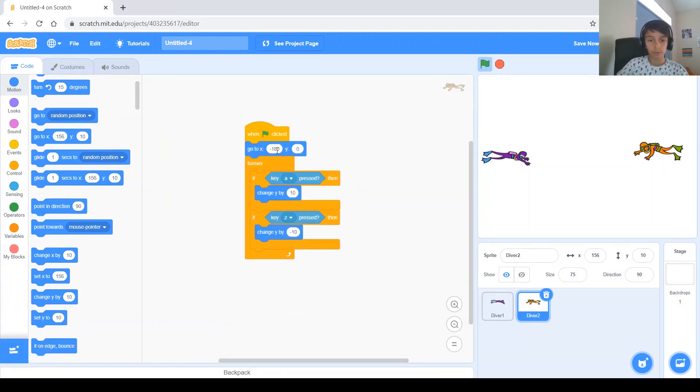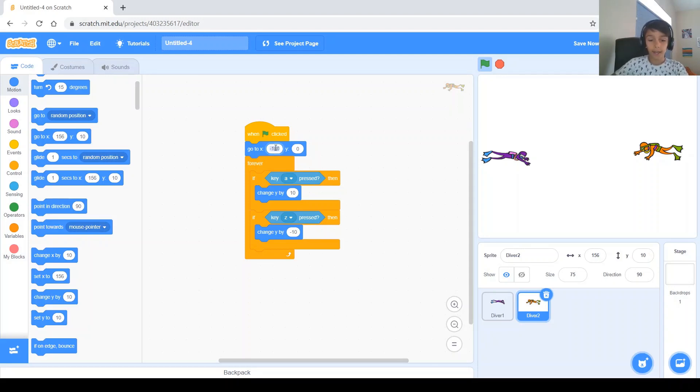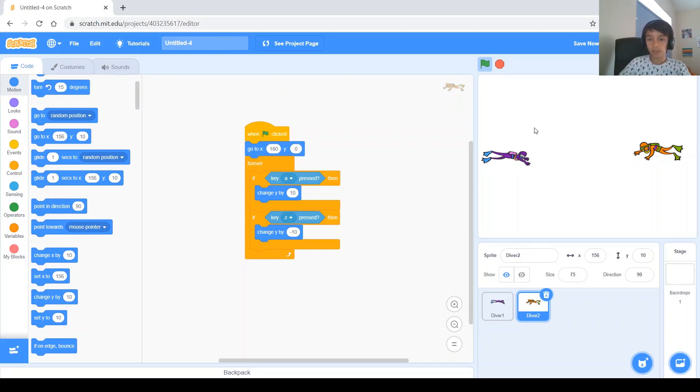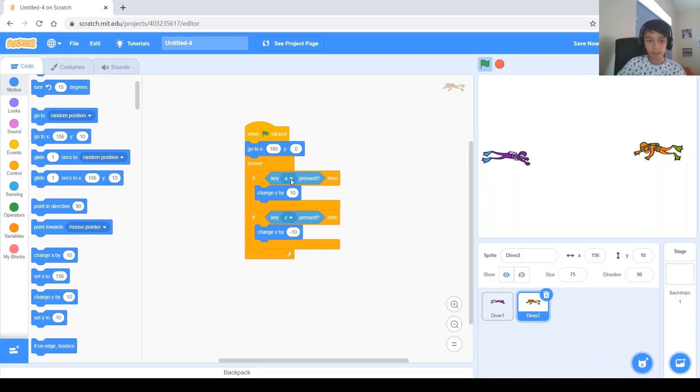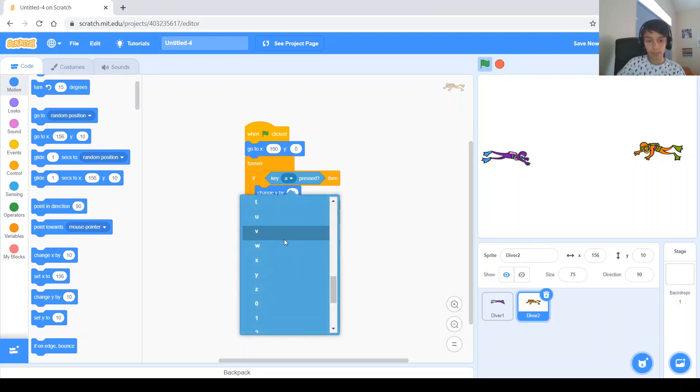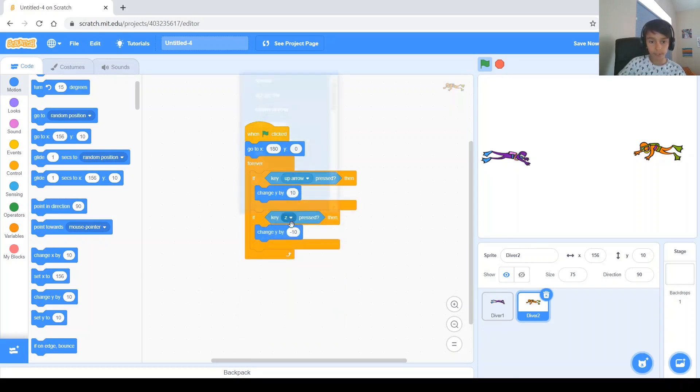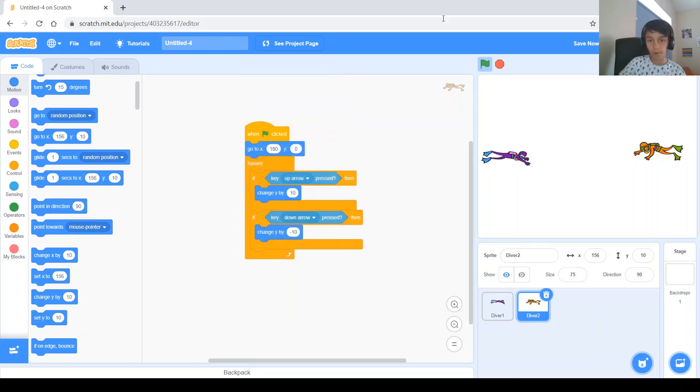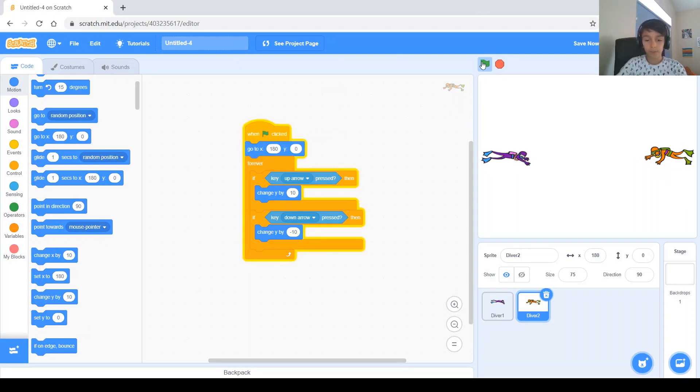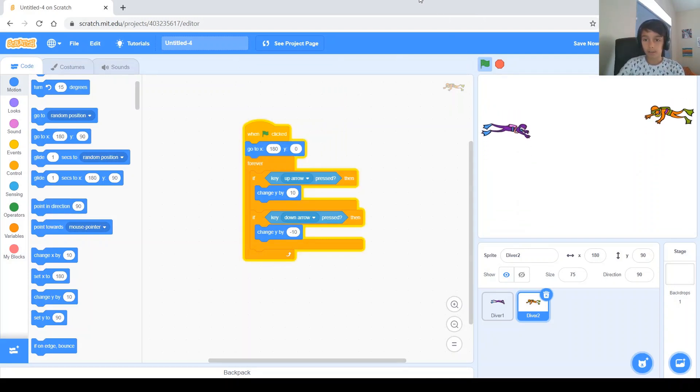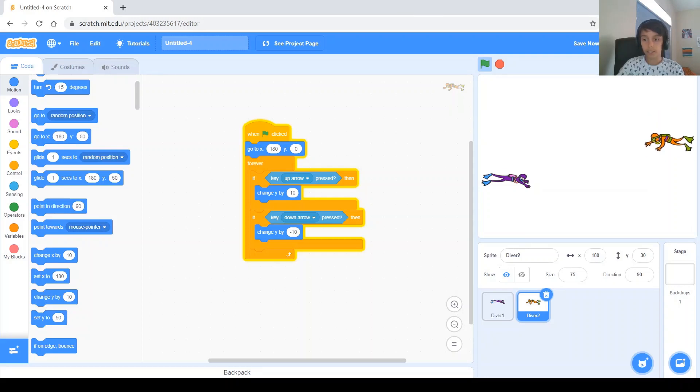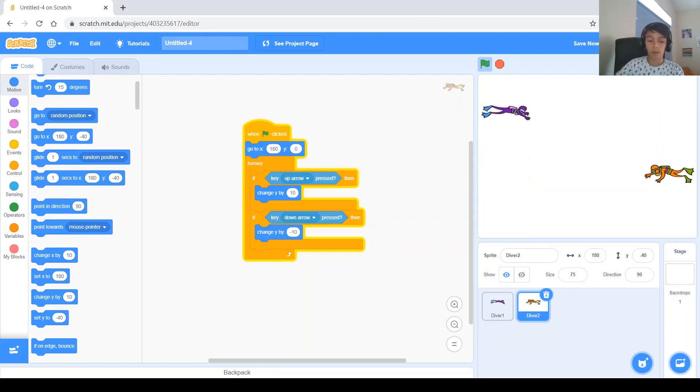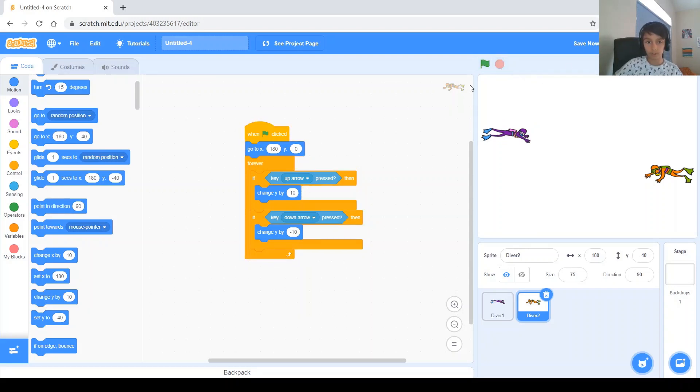But we need to adjust some things. So the first thing we need to adjust is it needs to start at X 180. And the Y is still 0 because it still needs to be on the 0 line of the Y. And the key for going up is going to be the up arrow, and the key for going down is going to be the down arrow. And if you click it to start, you'll see that this one goes up with the up arrow and down with the down arrow. This one up with the A and down with the Z. Like we said, you should do.